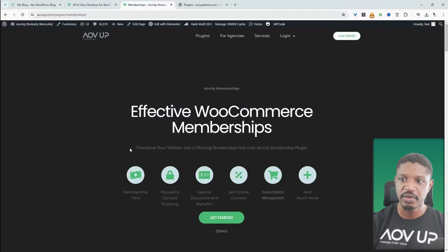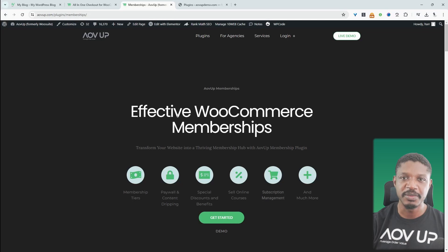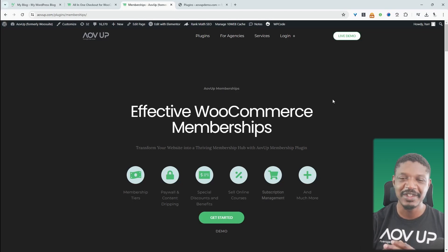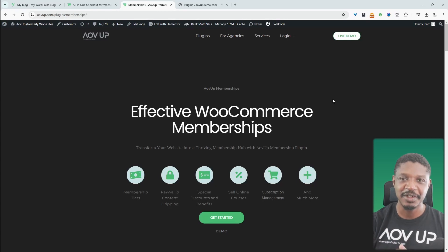And to do so, we'll be using the AOVUP memberships plugin. So you can head over to AOVUP.com, go ahead and download. I'll leave a link in the description below. And with that being said, let's head over to our dashboard.